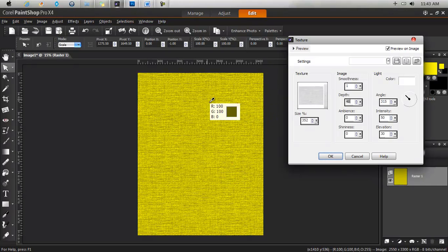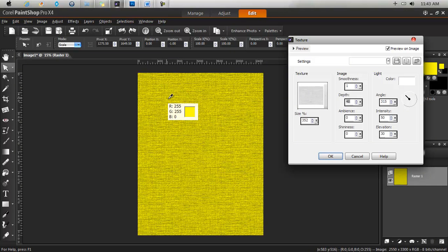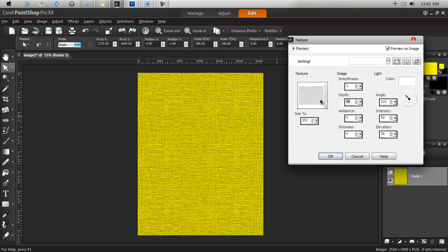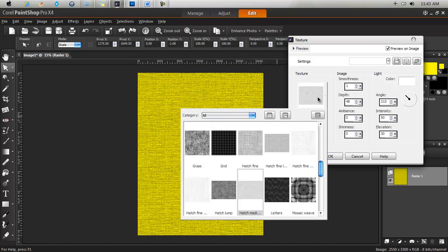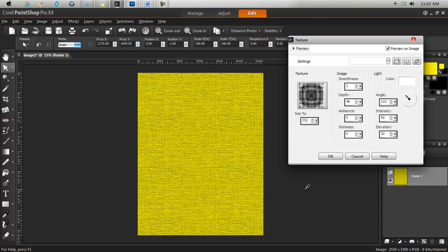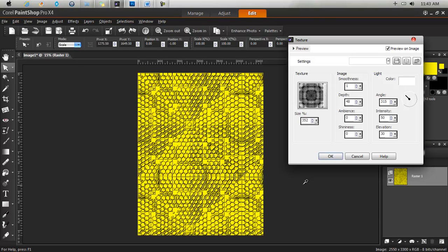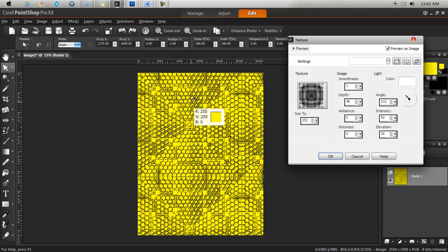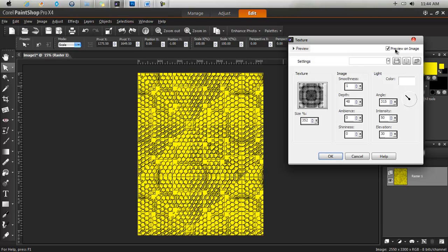So you pretty much can add nice textures to different things. And to change the texture you simply click here. You'll want to ensure that this box is checked, preview on image.